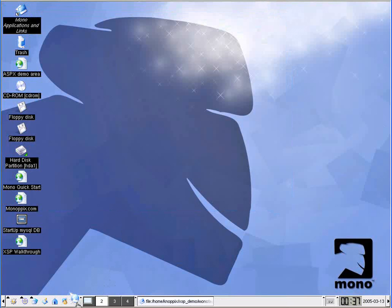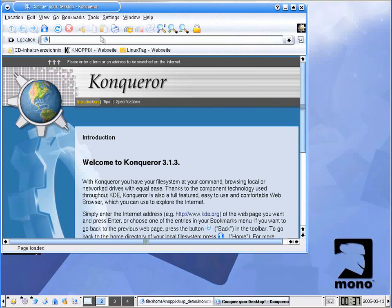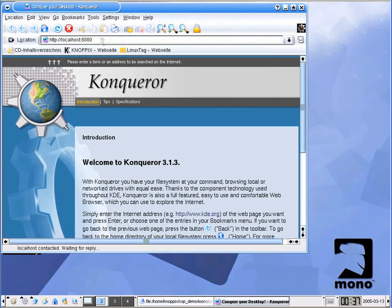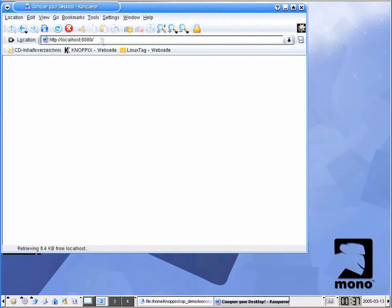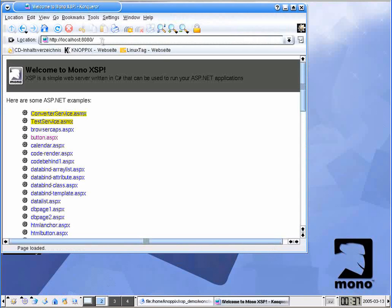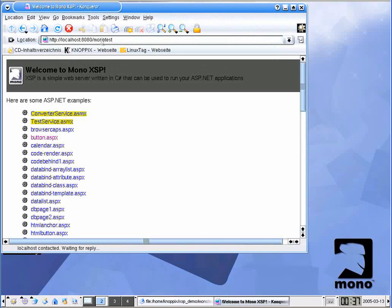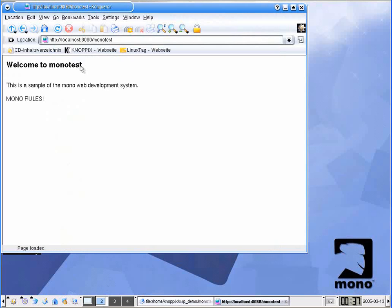I'm going to switch to a new desktop — which, if you've watched my videos before, you know is standard operating procedure — and I'll fire up Konqueror. If we come to http://localhost:8080, we get our standard xsp_demo directory, and naturally we have created our monotest folder under there. And here we have monotest — 'This is a sample mono. Mono rules.'